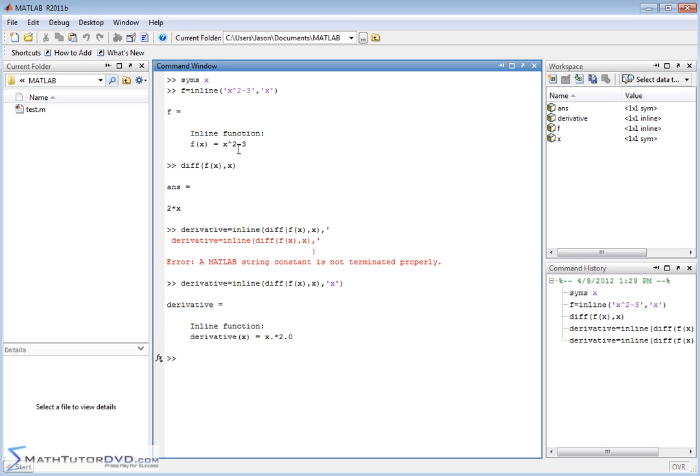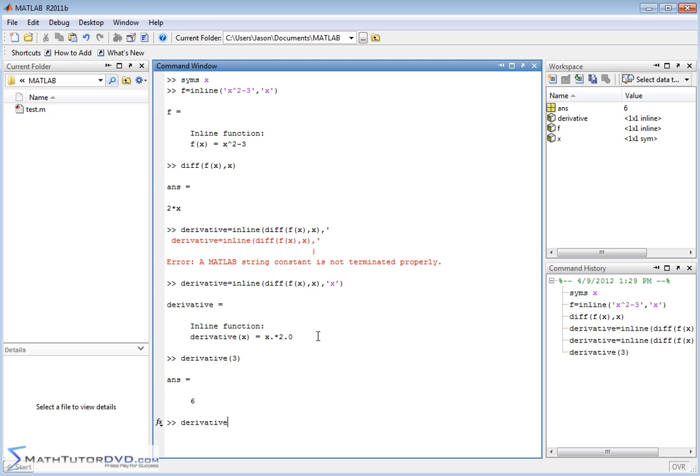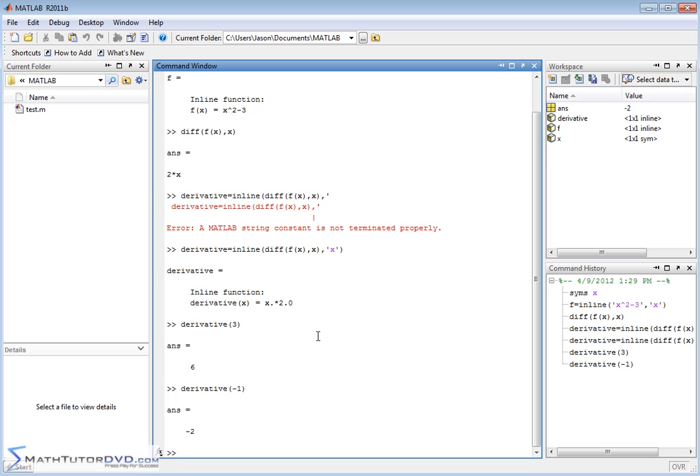And if we look up to our original function, x squared minus 3, the derivative is actually 2x, which is what we have. So now I can say derivative evaluated at 3 and I get an answer. Derivative evaluated at negative 1 and I get an answer. So that's basically how you do it.